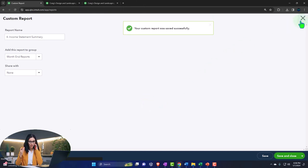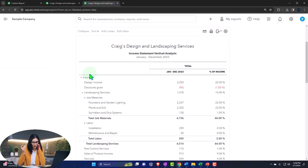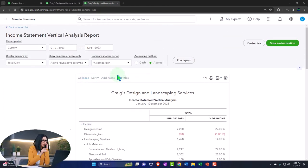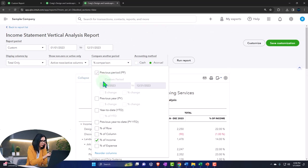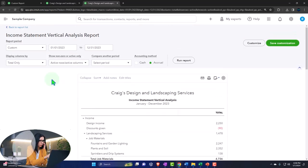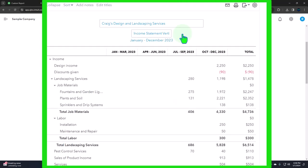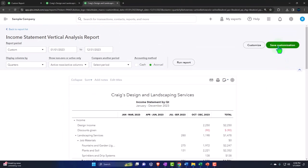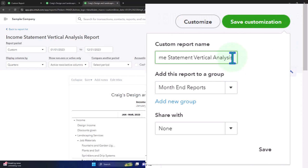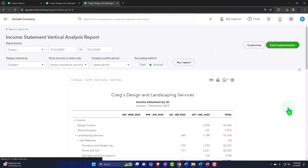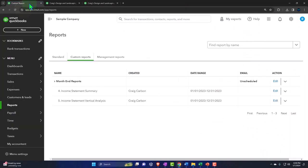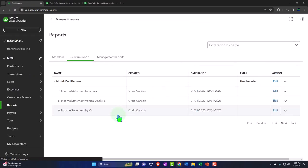Now let's do one more - a quarter-by-quarter report. Bringing the report back to normal, then selecting quarters from the dropdown to create a quarter-by-quarter view. Changing the name to 'Income Statement by Quarter', copying that name, then saving customization as report number six - income statement by quarter. Going back to the first tab and refreshing - there are all our reports.